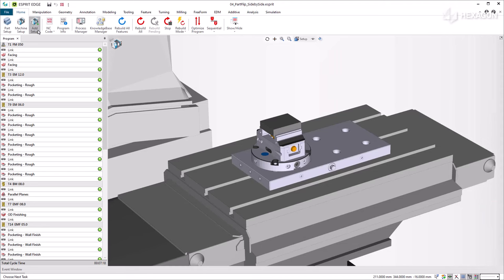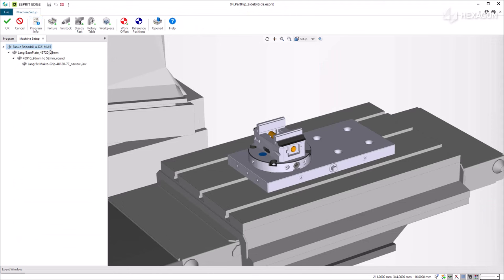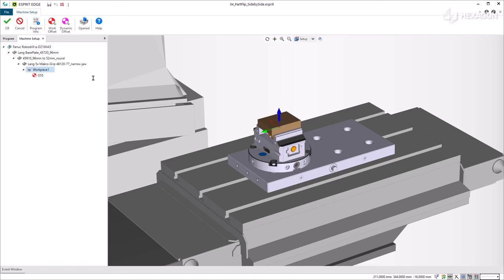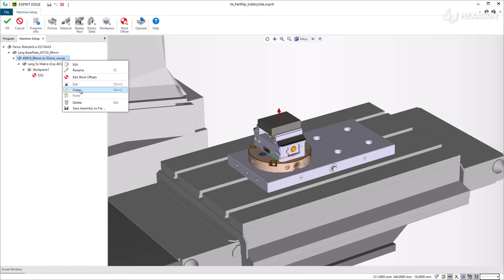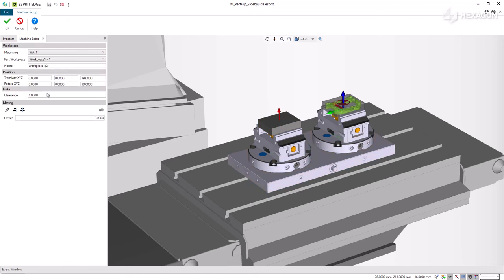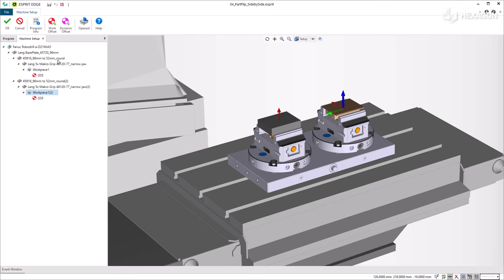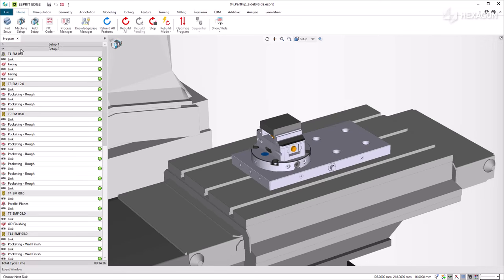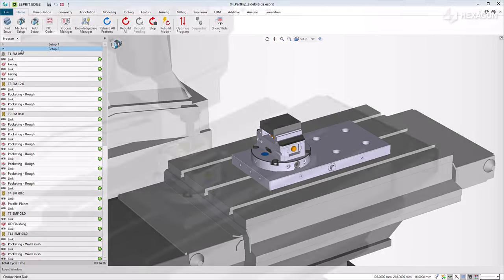Finally, in this last example, we mounted the raw stock on the left vise and the resulting stock from the first operation on the right vise. The first operation is machined in setup 1. For setup 2, we add workpieces 1 and 2 so the first side and second side are machined side by side. By doing so, Esprit Edge allows you to save time on programming and on the machining process.